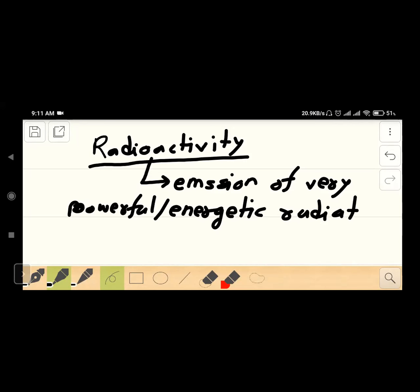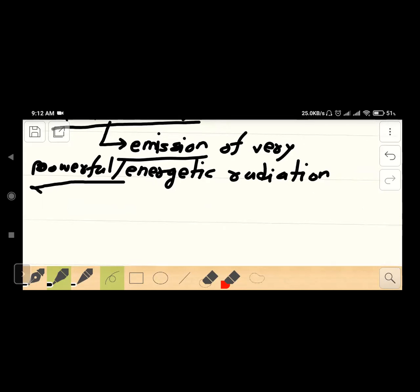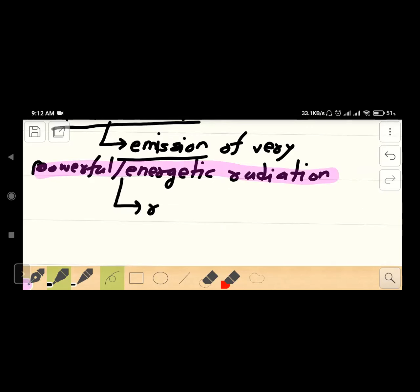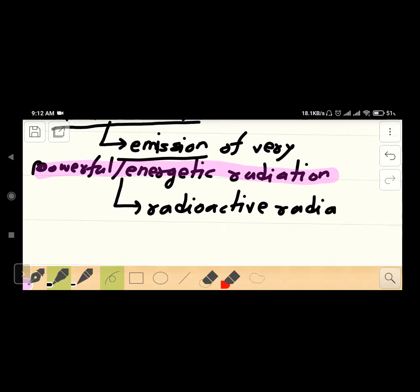The radiation is very powerful and very energetic. The name of this radiation is Radioactive Radiation.